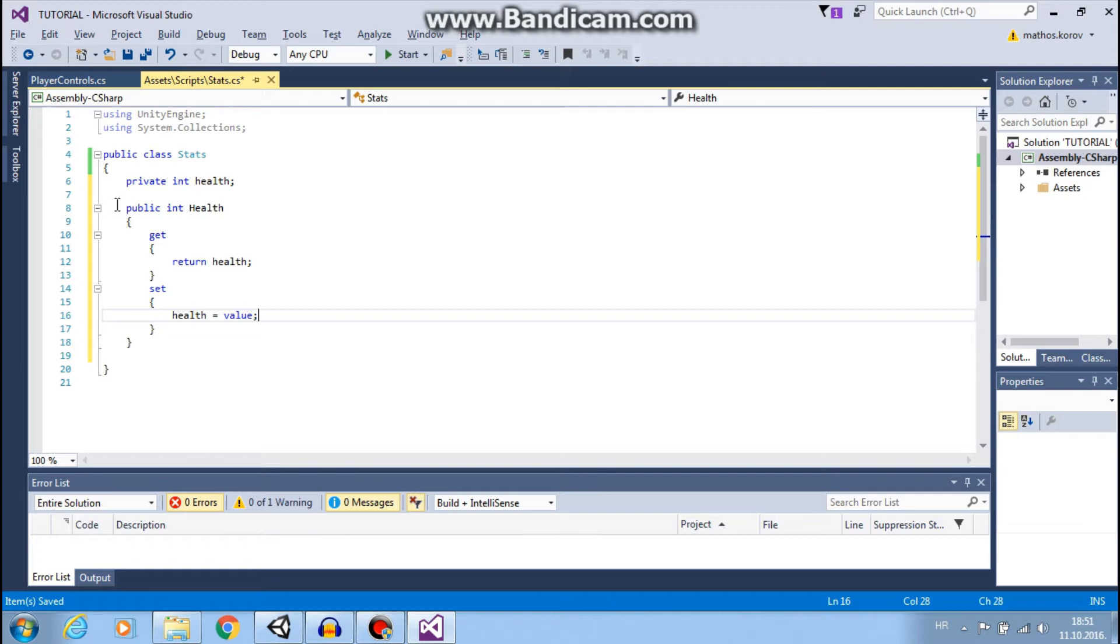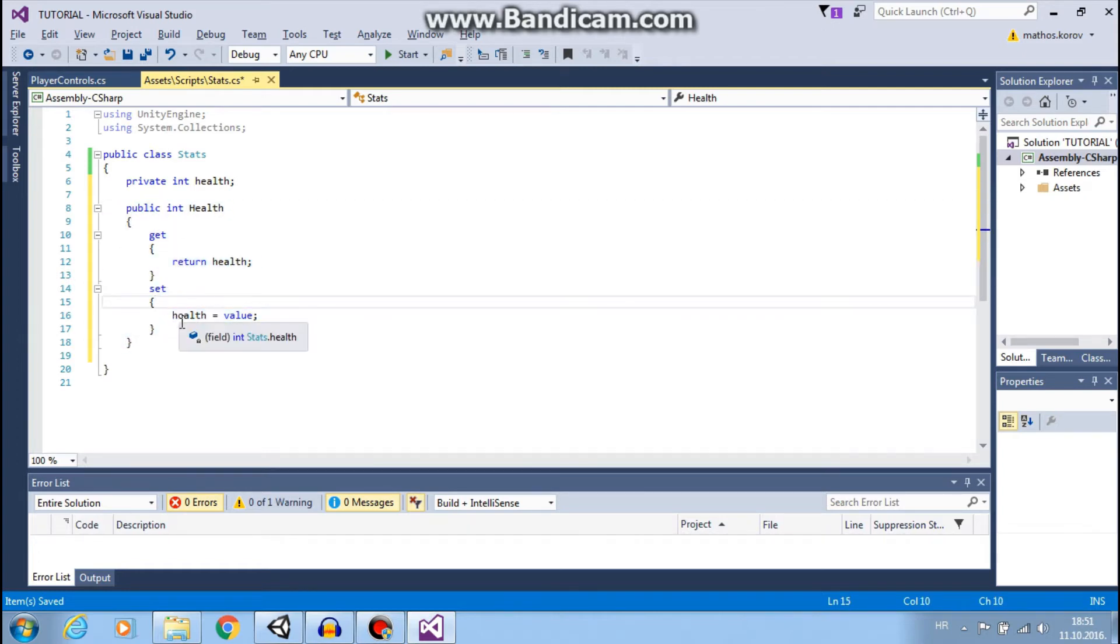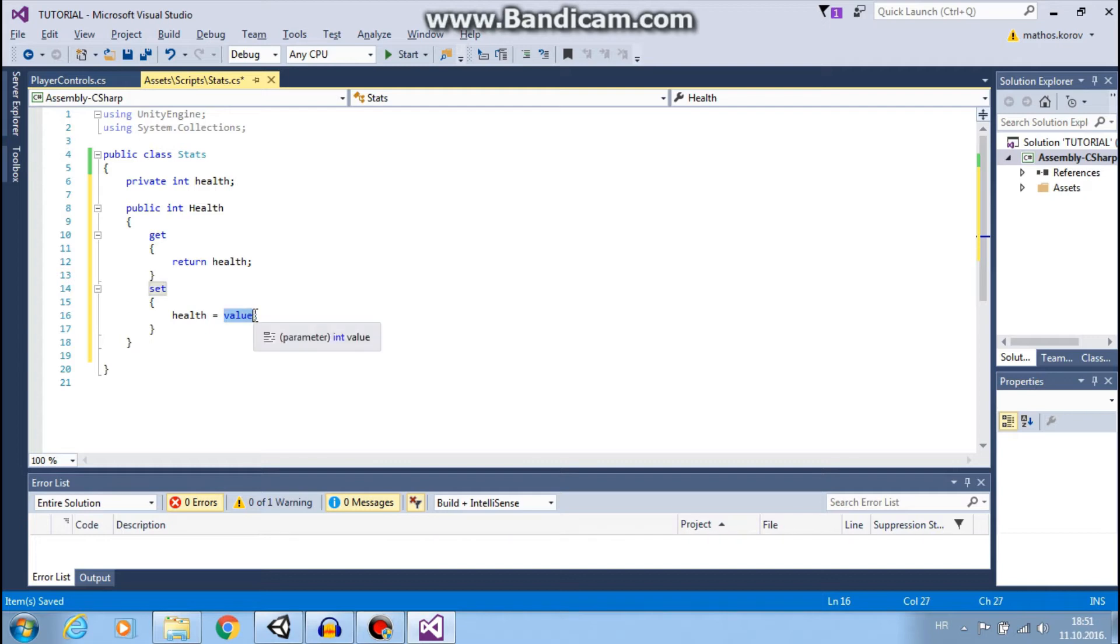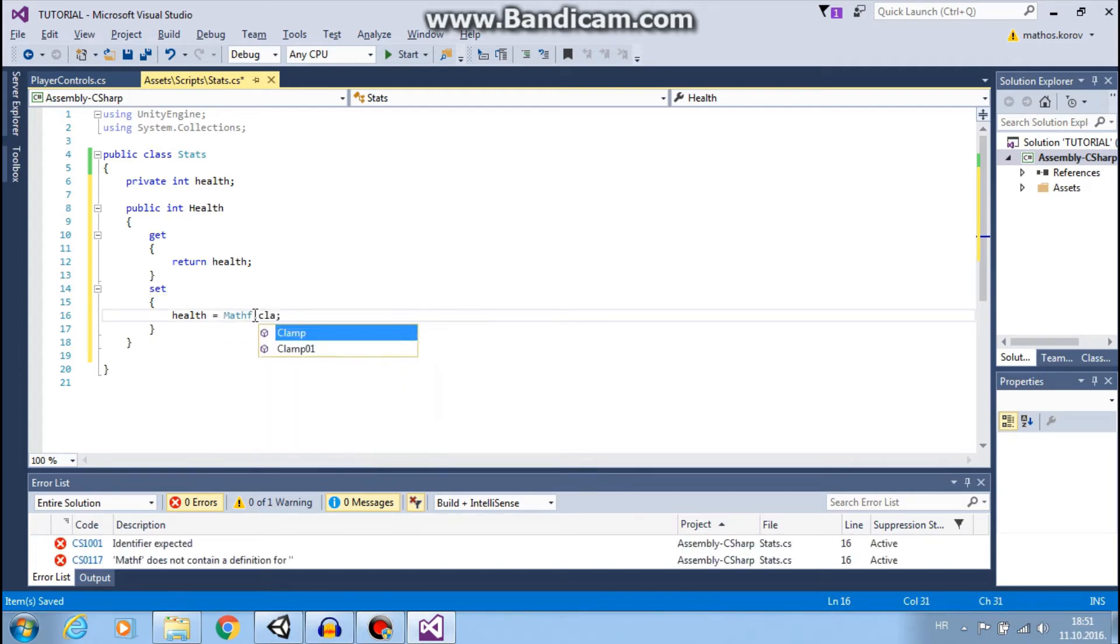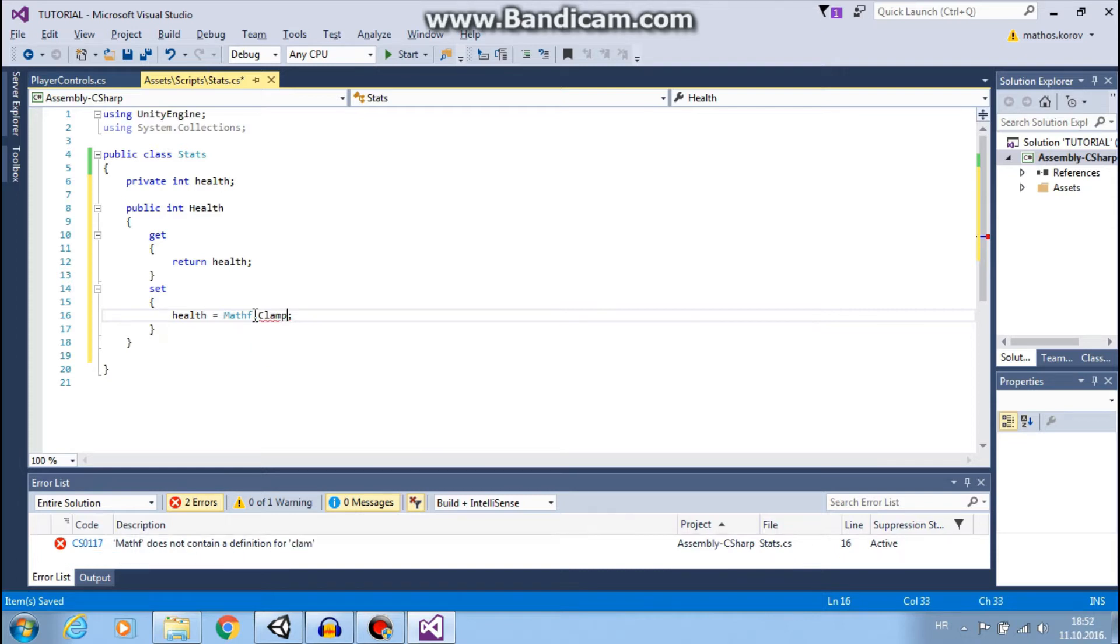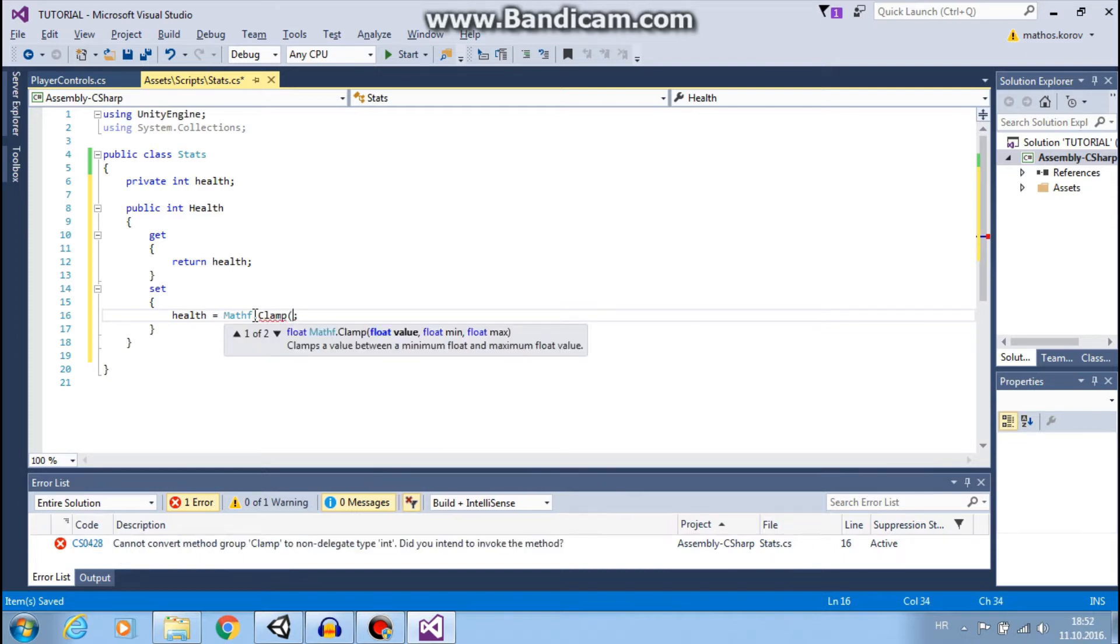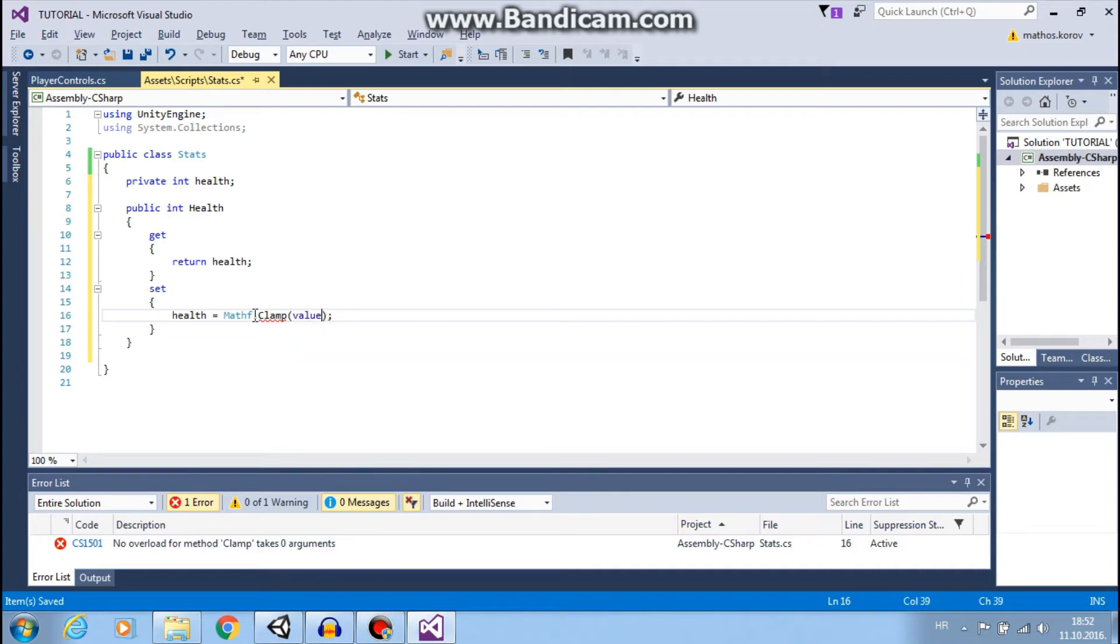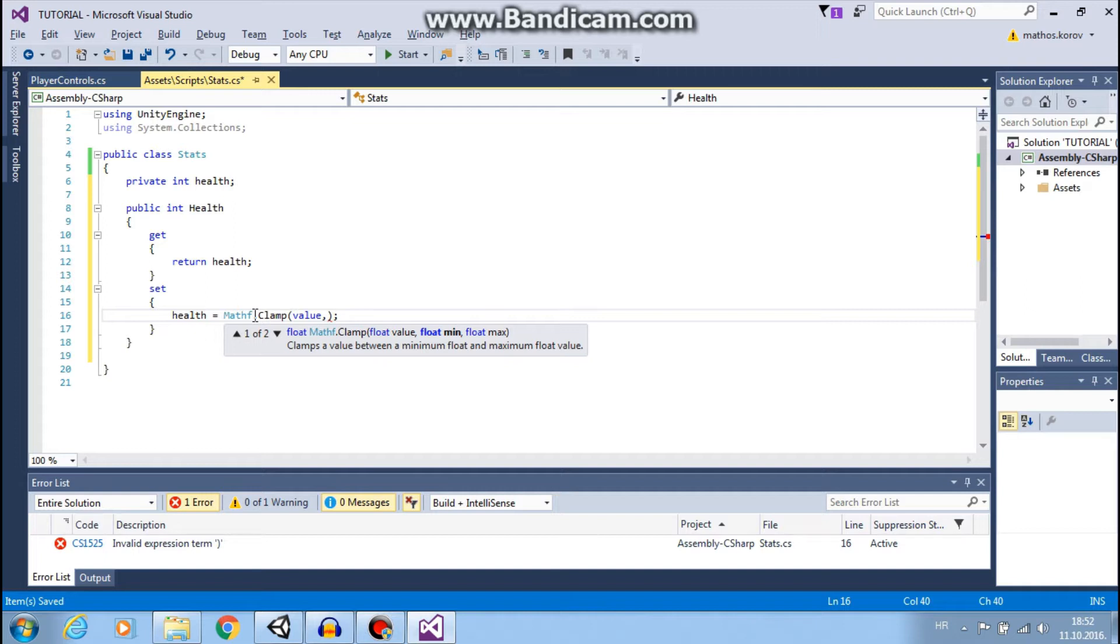This will work just fine, but we want our health to have minimum and maximum value. So, we will change this to mathf.clamp. We will clamp our value between minimum and maximum value. Minimum will be 0